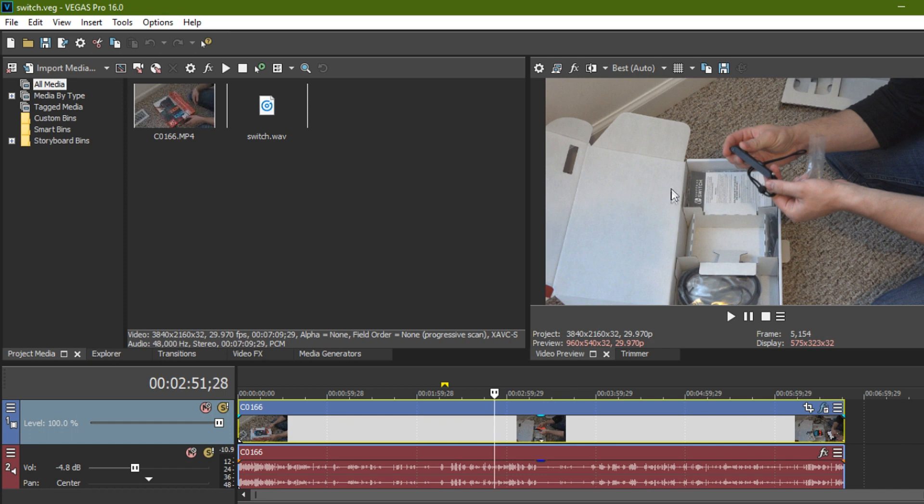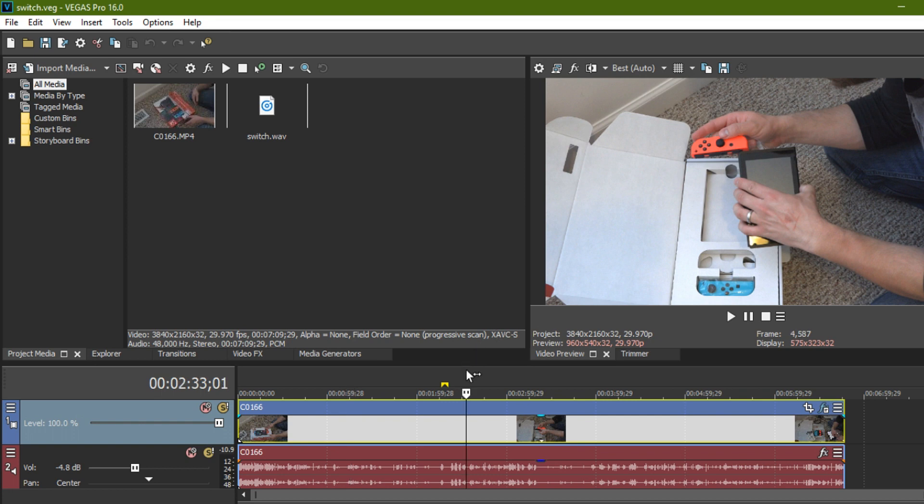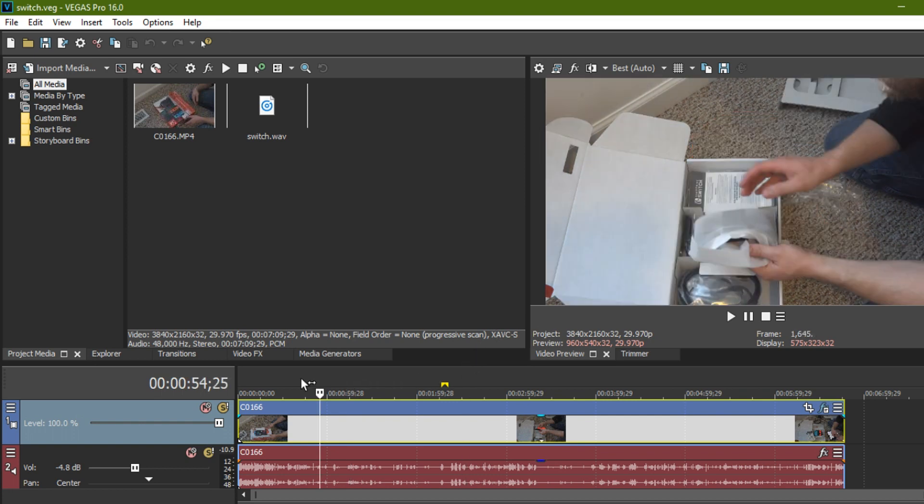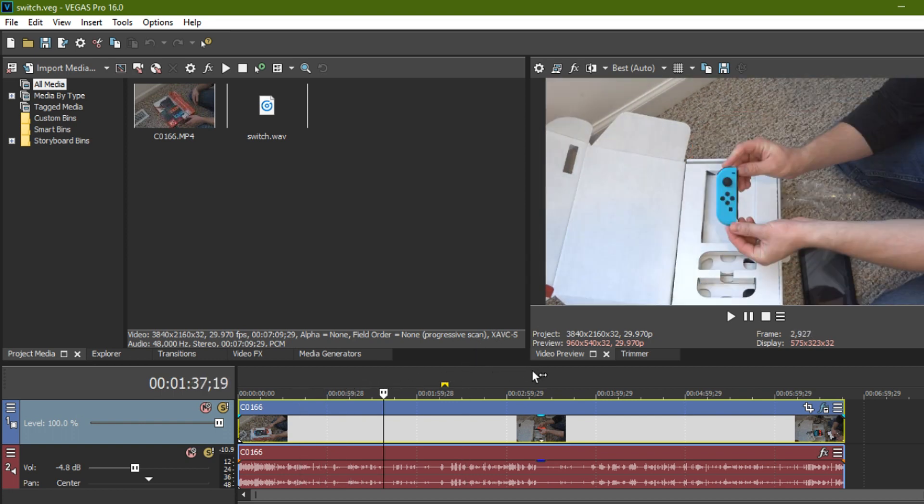And so one thing you can do, this video, this is a Switch unboxing video I did for our main channel Tech Dive. And I filmed it in 4K. Actually, I filmed it in the highest setting our camera can go. And that is rough, rough, rough for my computer to edit normally.